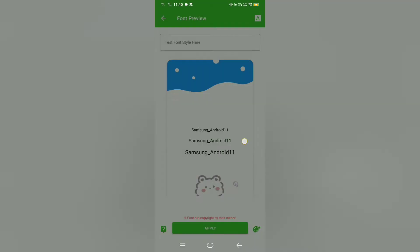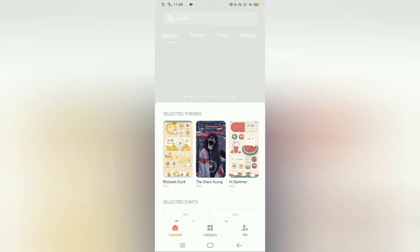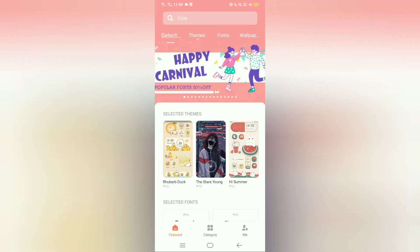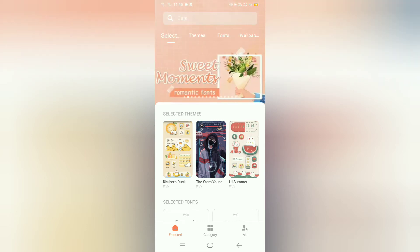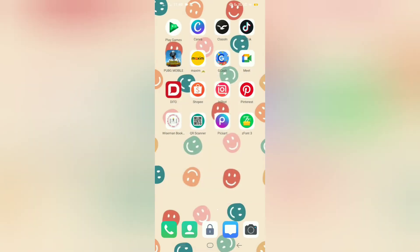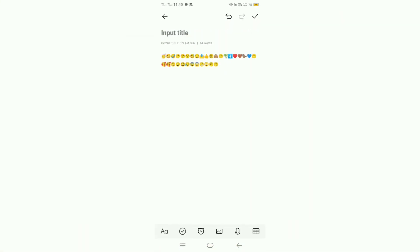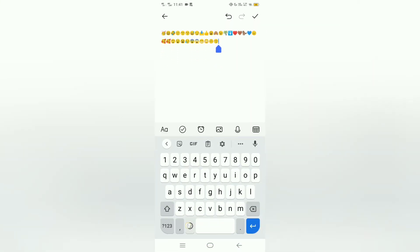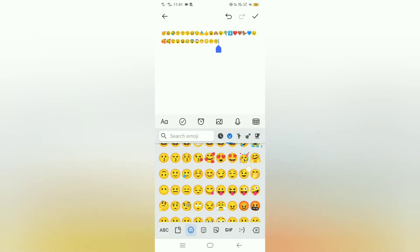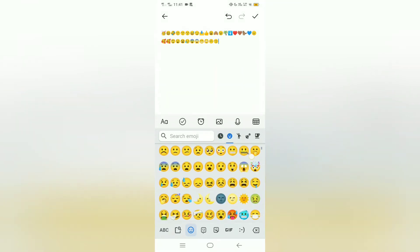Then let's click 'Change Font.' By the way guys, I just saw this technique on YouTube and I'm trying it to see if it will work on my phone. Let's go to 'Local Fonts.' By the way guys, this is the before — these are my emojis before, so we can compare if it really works.